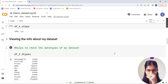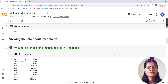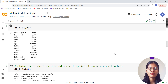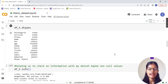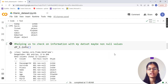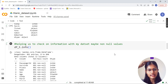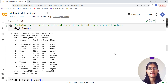Next I check out the data types. PassengerId, Survived, and Pclass are integers. Name and Gender are objects (strings). Age is float. SibSp and Parch are integers. Fare is float. Cabin and Embarked are strings. These are the different data types across our columns.